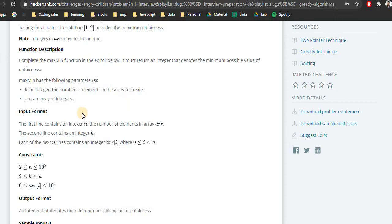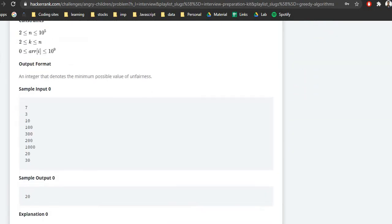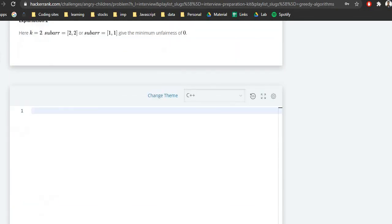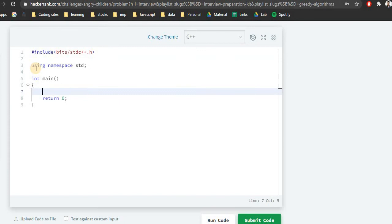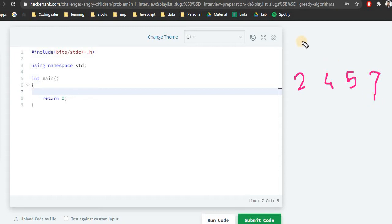Before writing code, let's discuss the input format. First there will be n (the array size), followed by k (the subset size). Array values can be up to 10^9, so we may need to use long instead of int. Let me write a basic template with the necessary library files. Our example is {2, 4, 5, 7} with k equal to 2.